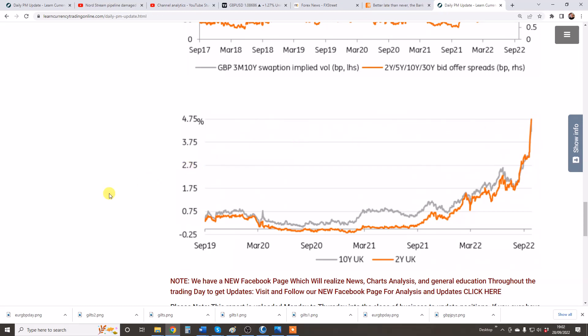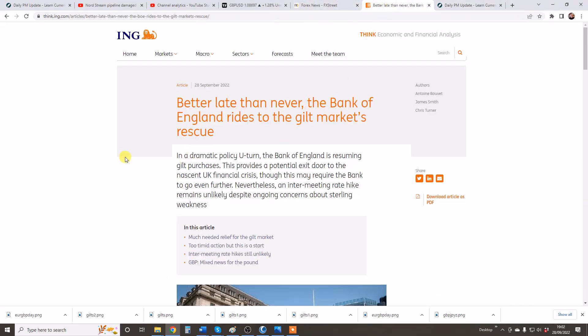In terms of a trigger for GBP to go up, here's an article from ING: 'Better late than never — the Bank of England rides to the gilt market's rescue.' What they'll do is come in and buy gilts and force yields down. That is a temporary fix, but the bad news was the budget, people sold, and then a big crowd came in afterwards. Those traders who came in late will get flushed out of the market — that's what we think will happen. So now we're going to look at the three cross pairs, starting with Euro GBP.